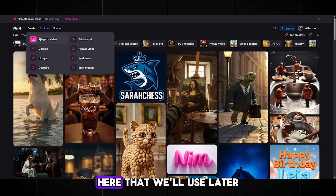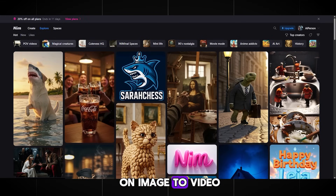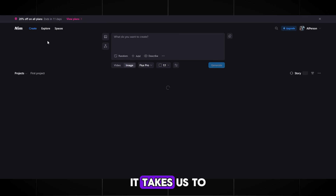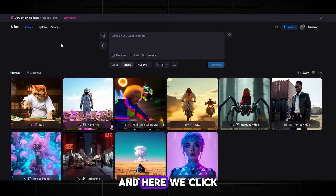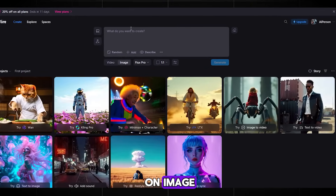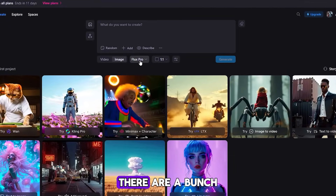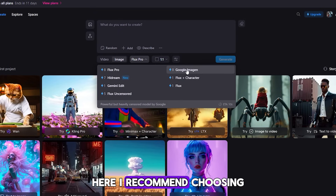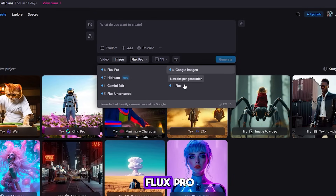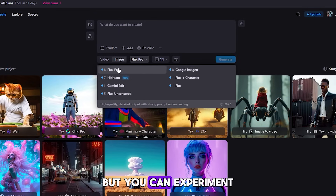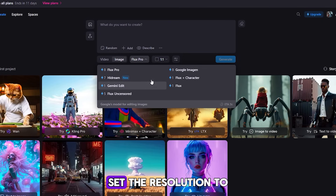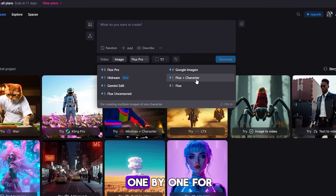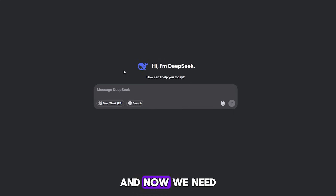There are many different features here that we'll use later, but for now click on Image to Video. It takes us to a window like this. Here we click on Image because we don't need a video yet. There are a bunch of different model generation options here. I recommend choosing Flux Pro, but you can experiment with other options. Set the resolution to 1x1 for the avatar. And now we need to write a prompt.